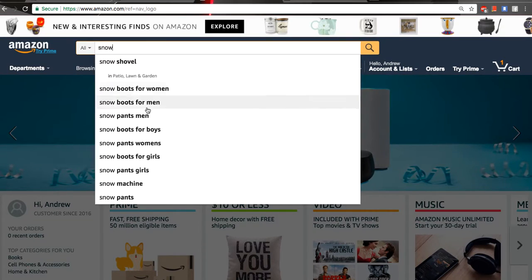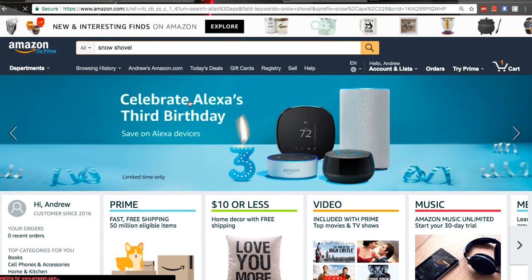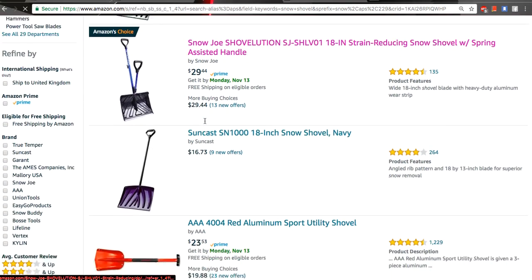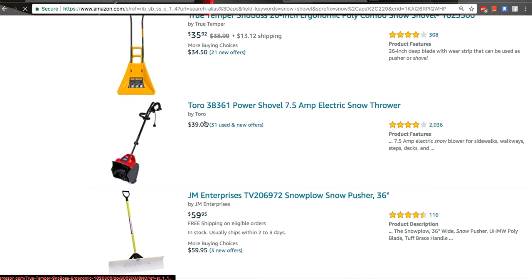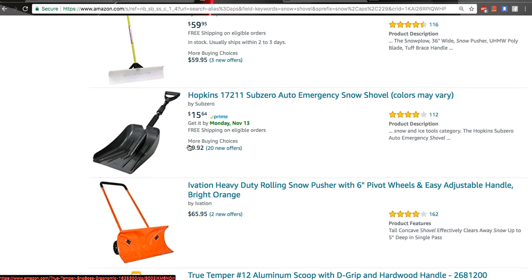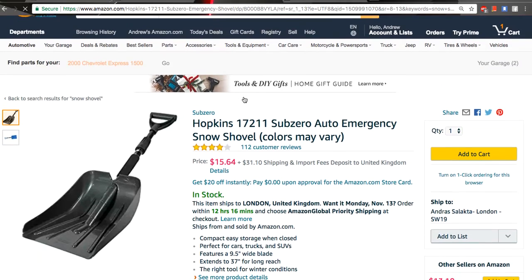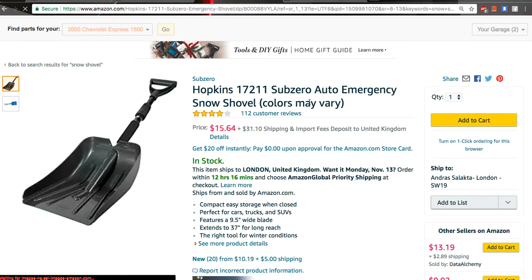Snow — what? Snow machine, snow pants, snow shovel. Some kind of snow shovel, let it be snow shovel. There are plenty of those snow shovels. Let's take this one — whatever — kind of like a snow shovel. Looks like one to me at least.